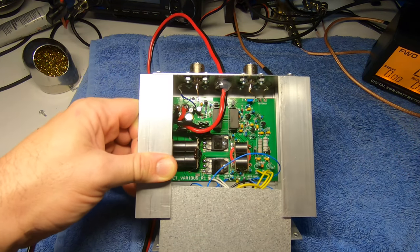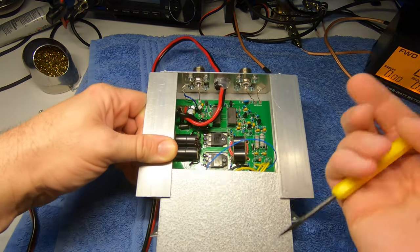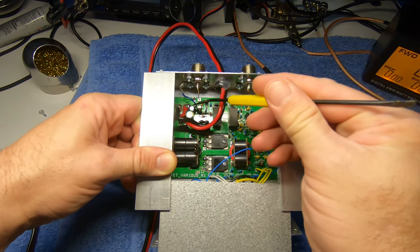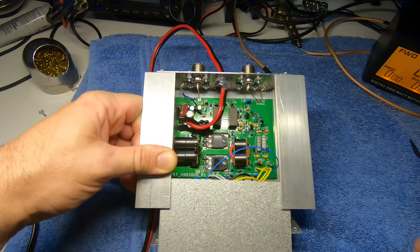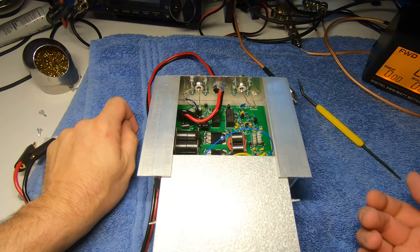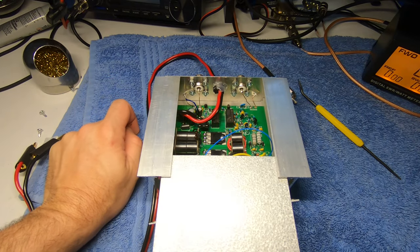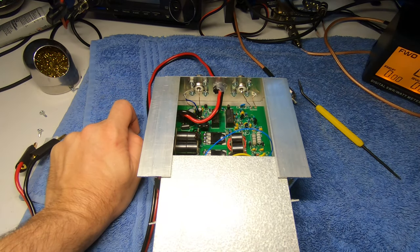I'm going to power it up and we have the new capacitors in there. Let's see what it sounds like and hook it up to the dummy load.